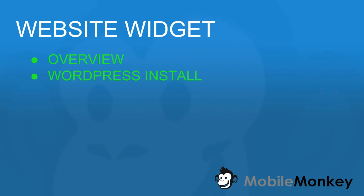Hello and welcome to MobileMonkey. I'm Craig and in this video we're going to show you how to install the website widget on WordPress.